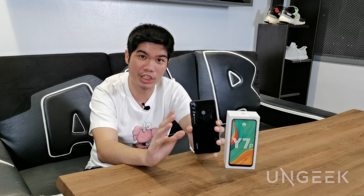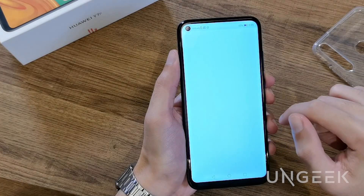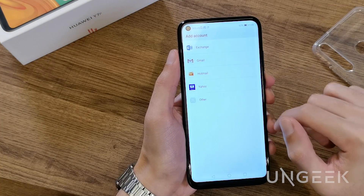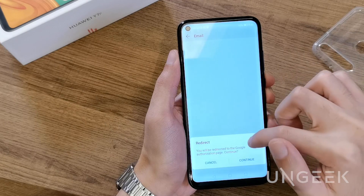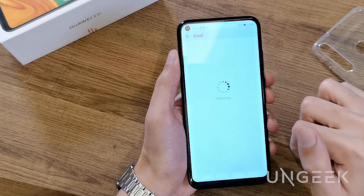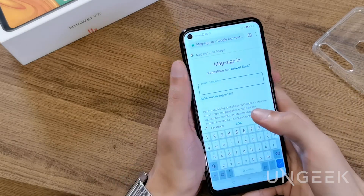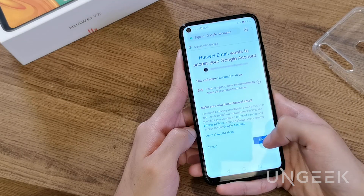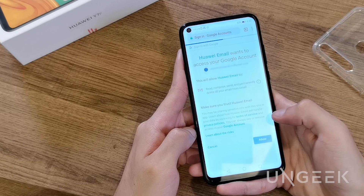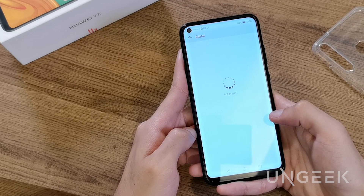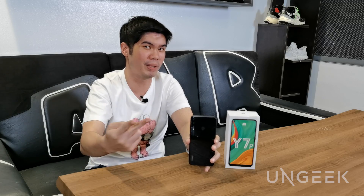One exception is Gmail. Thankfully, you don't even have to download Gmail to access your Google email account. You can simply use the Huawei Mail app — just sync your Google email on the app, and voila, you now have access to your email and all the emails that you receive, whether for work or for personal use.